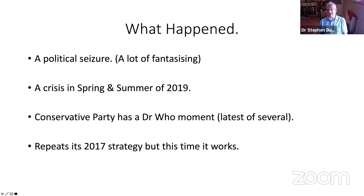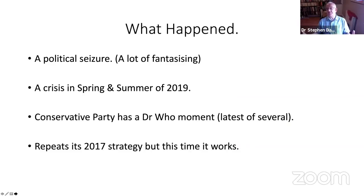There was a sudden collapse in support for both Labour and Conservative parties and the explosive emergence of the Brexit Party. At this point the Conservative Party had what I would describe as a Doctor Who moment — the Doctor periodically undergoes a regeneration and comes out looking quite different. This is what the Conservative Party has repeatedly done throughout its history. It suddenly decided it didn't care about its old principles anymore and would do whatever it takes to align itself with the new divisions in the electorate. It plumped very firmly for one side in the new dominant division — nationalism versus cosmopolitanism — and then repeated the strategy Theresa May had tried in 2017, but this time it worked.